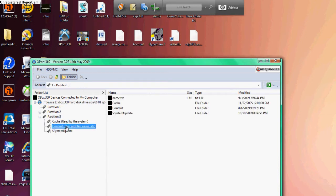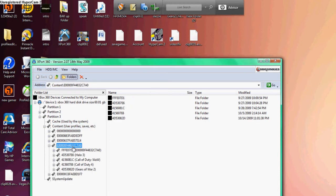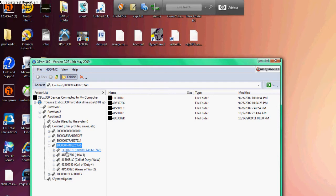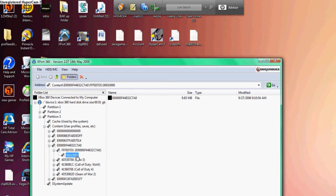Click the profile you want to mod. The file right under it should be FFFE071. You click that, then you click 00010005. Drag your profile onto your desktop.